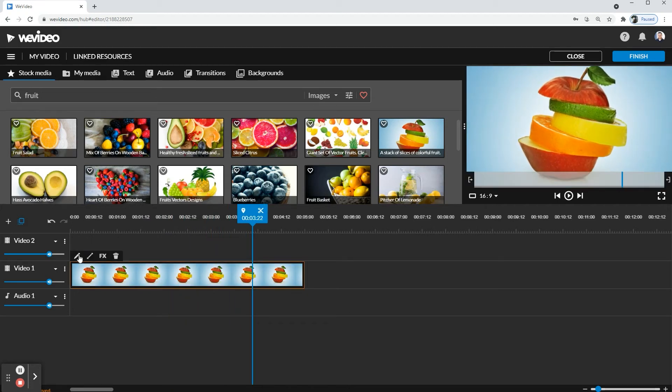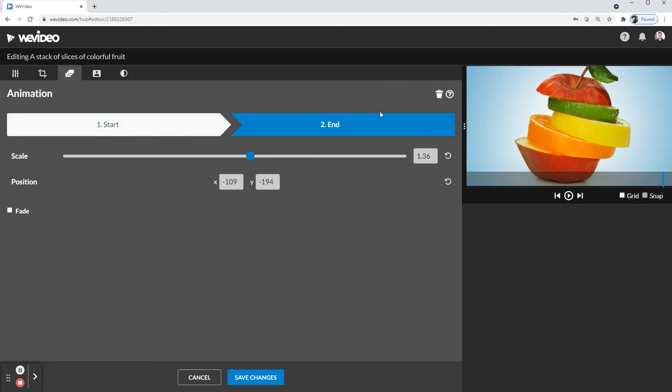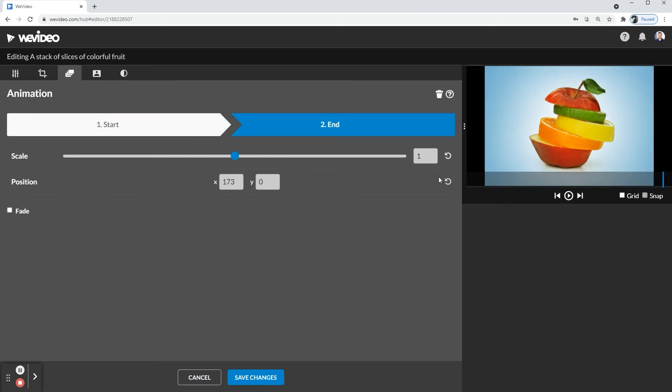Now you're probably wondering, if that's zooming in, how do I zoom out? So you're going to go back to the animation. This time with the end and the start, you're going to go ahead and go back to end and then just go back to what it was. So this is 101.